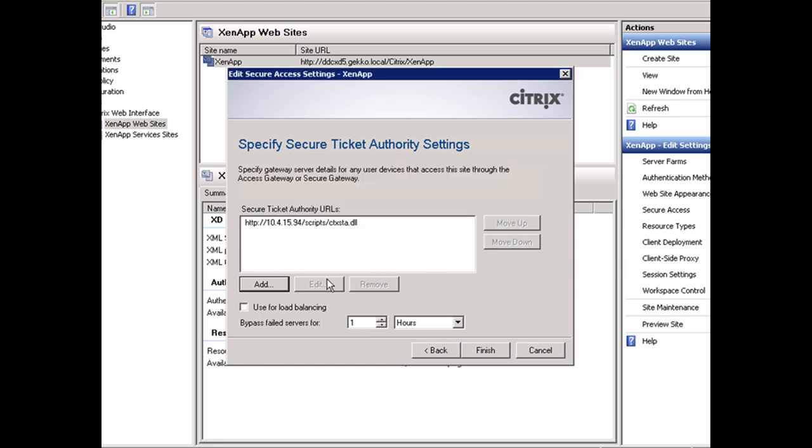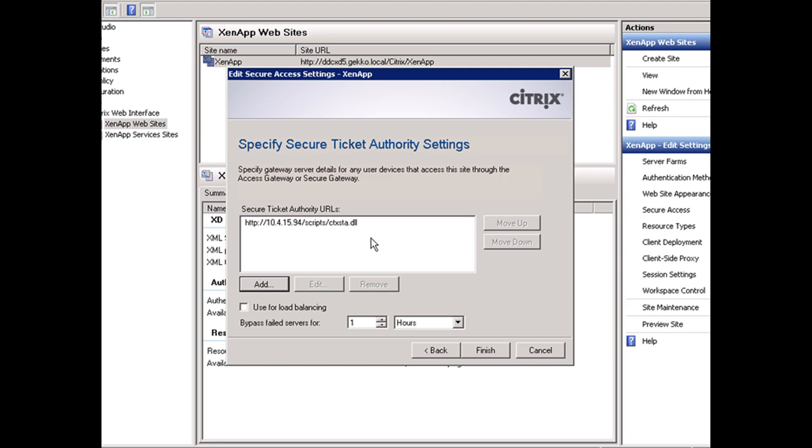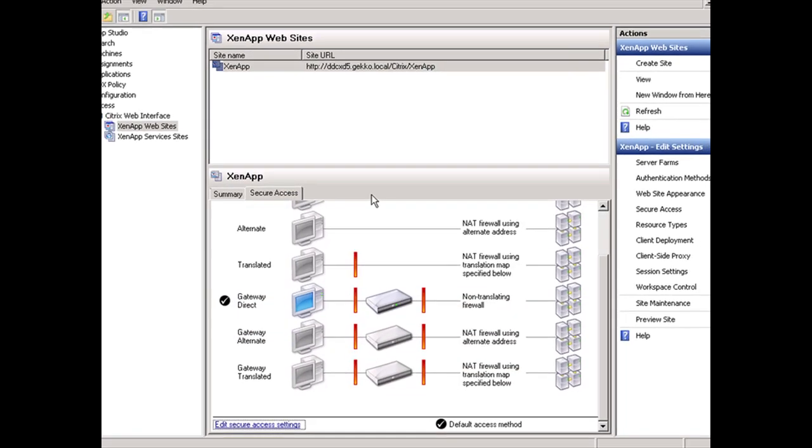Everything else I want to keep the same. If you had more than one secure ticket authority, you can add it here and select this box to load balance among them so requests go to one or the other at any given time. We're going to click Finish.